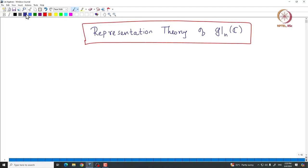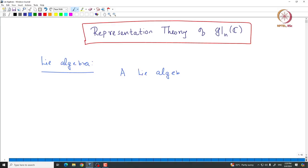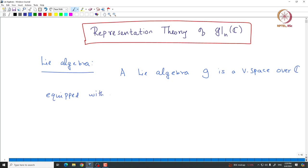What is a Lie Algebra? A Lie Algebra is a vector space. Let us denote it by G — a vector space over C equipped with a Lie bracket, which is denoted by the bracket from g cross g to g. This map satisfies the following conditions.